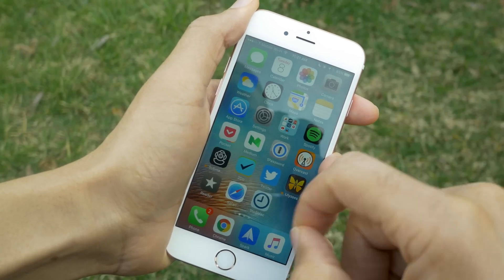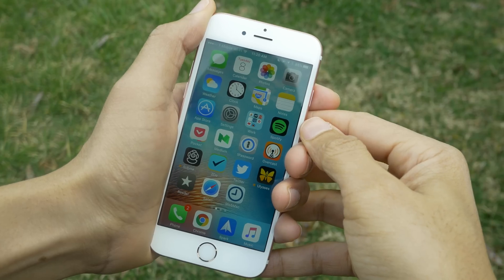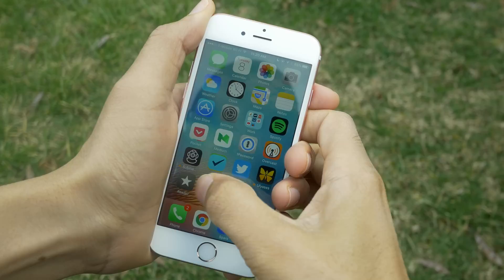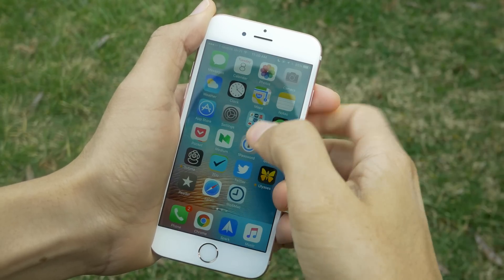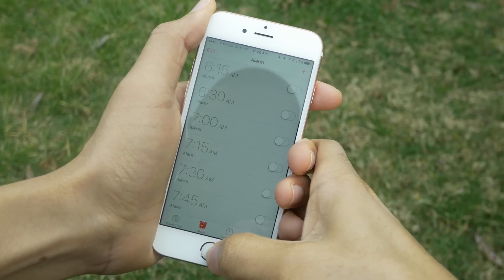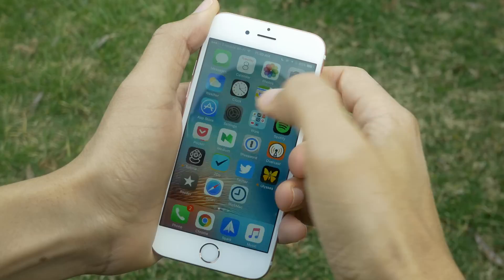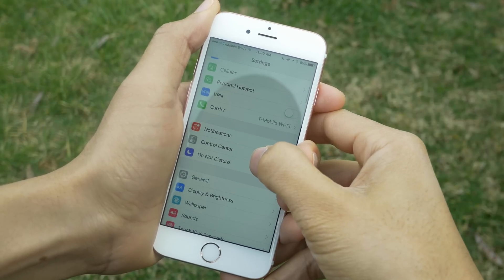How to completely disable springboard animations on a stock iPhone. What is up ladies and gentlemen, boys and girls, this is Jeff Benjamin with 9to5Mac. As you can see, I'm launching apps on my non-jailbroken iPhone. This is a stock iPhone 6S, and notice the animation that occurs when you launch apps on your iPhone.